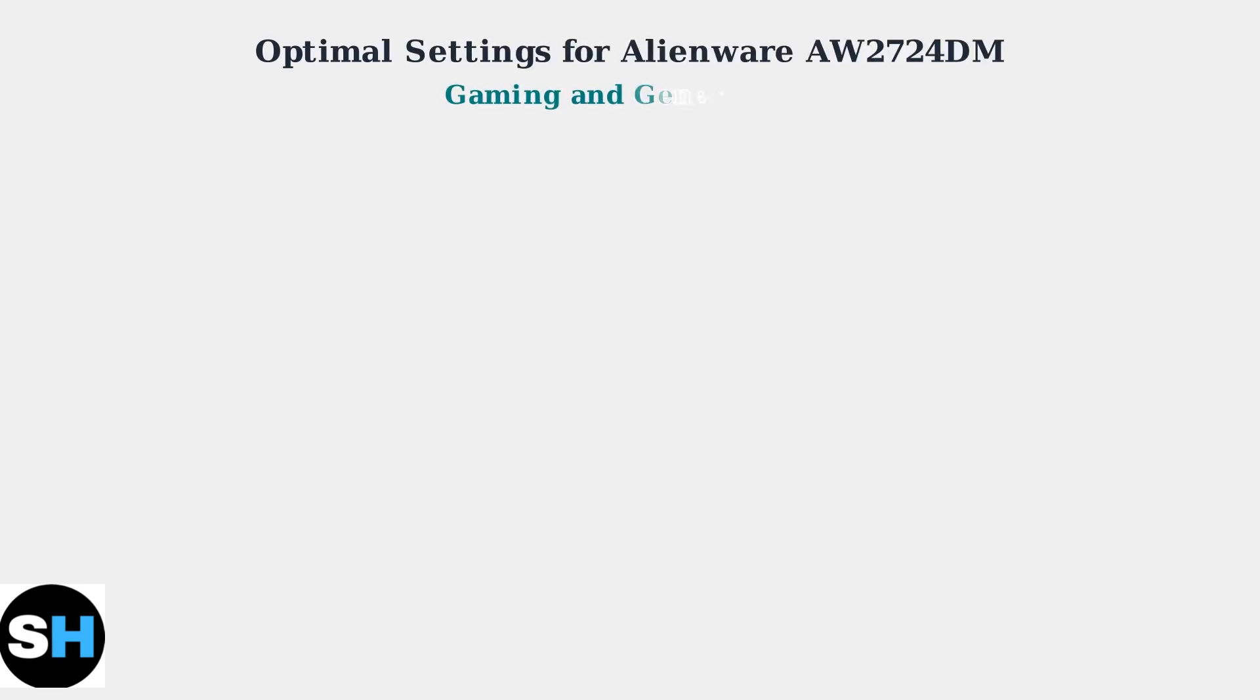Getting the best performance from your Alienware AW2724DM requires optimizing several key settings. We'll cover the essential configurations for both gaming and everyday use.